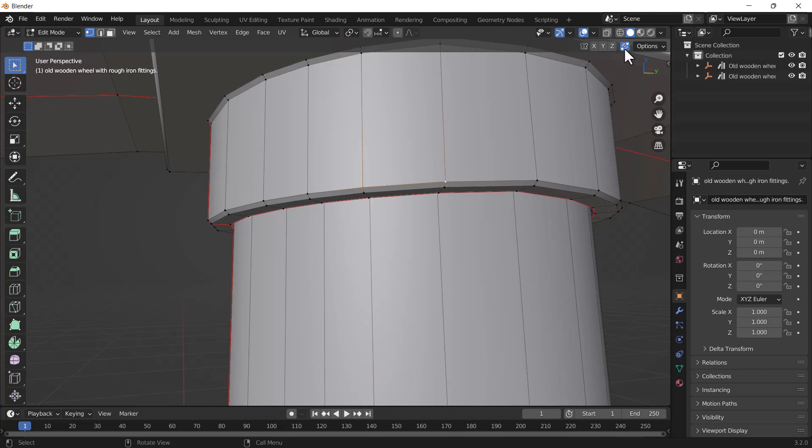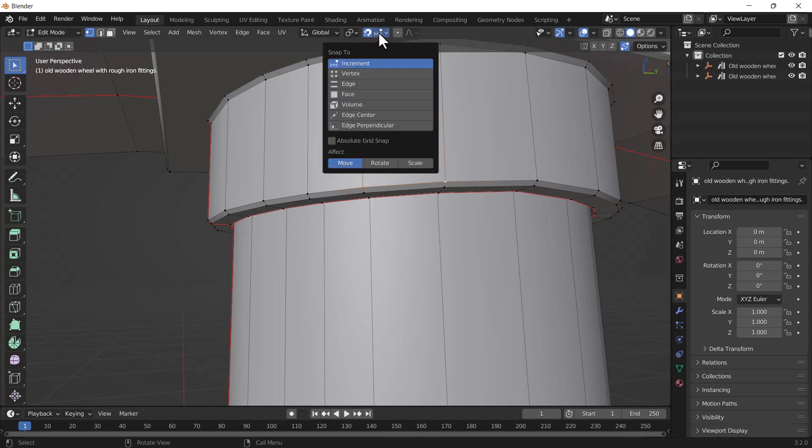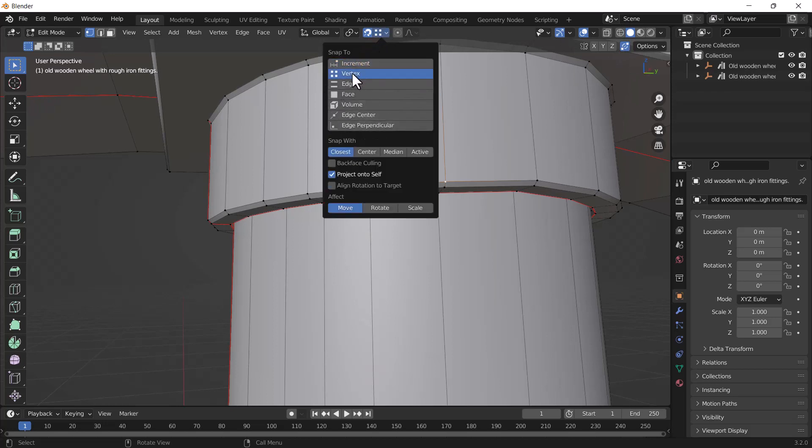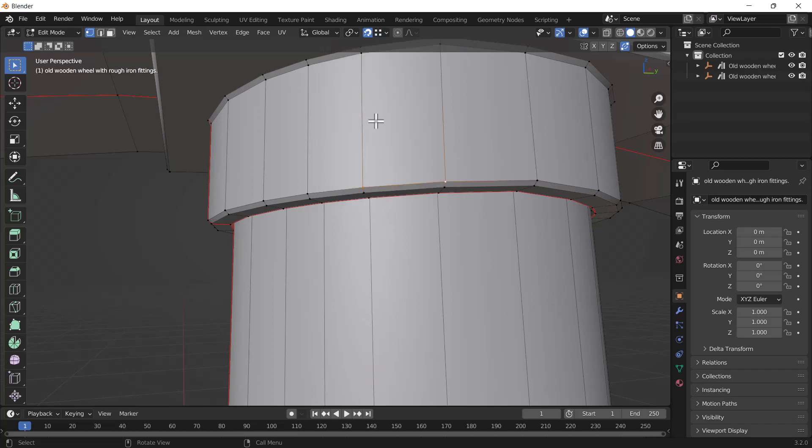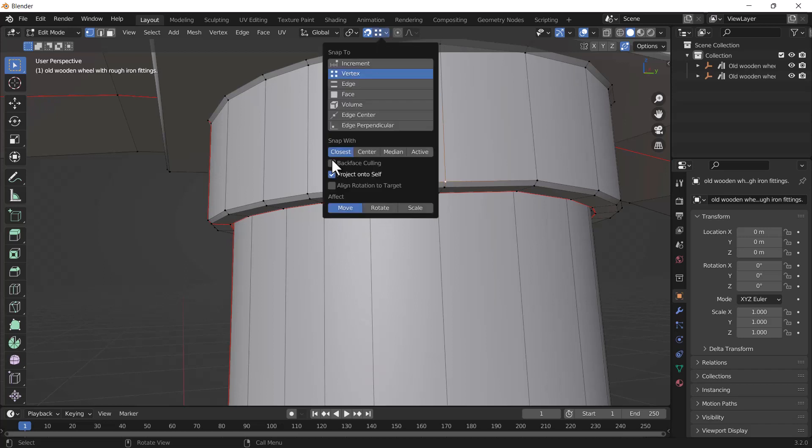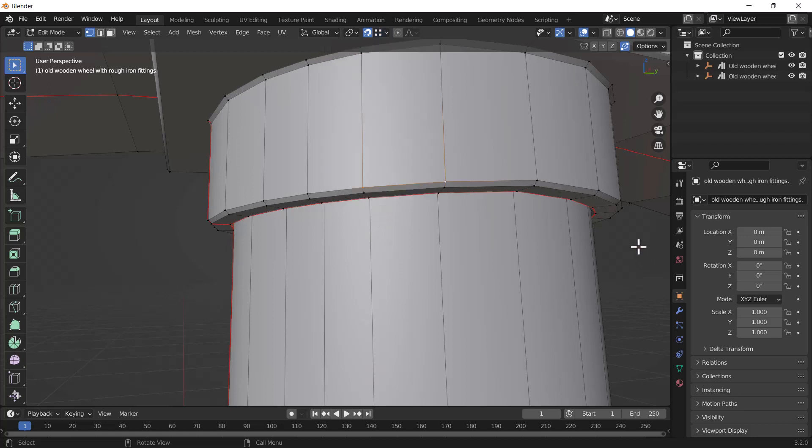Here you can see it's going to enable. After that, you need to also enable your snapping option. In the snapping settings, you need to select vertices and here select 'closest' as well. Make sure you select all three options: move, rotation, and scale.